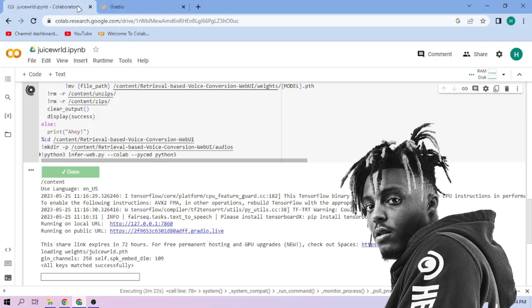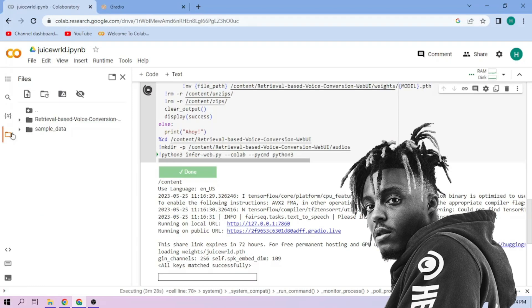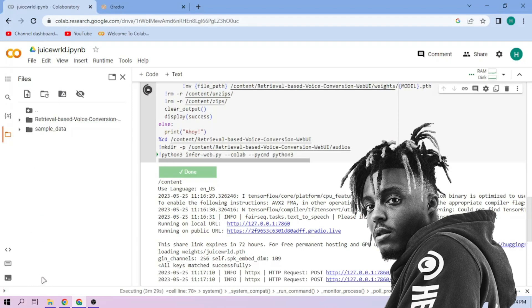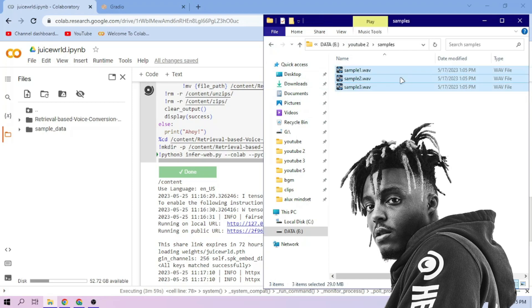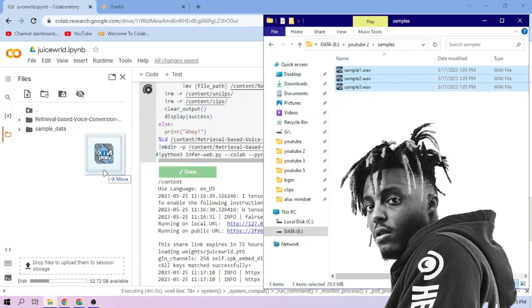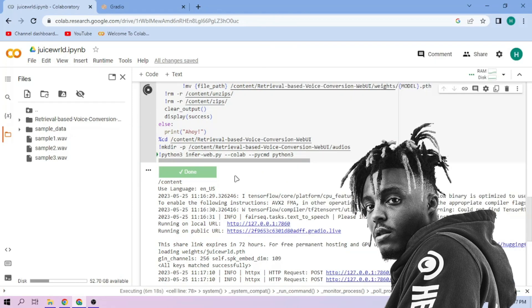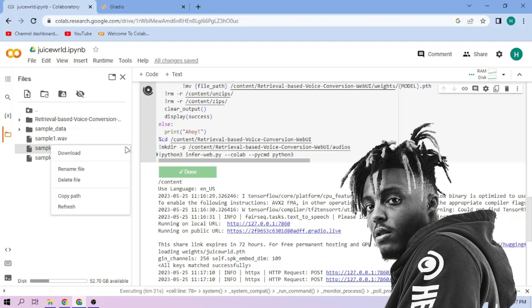Click the Files menu and drag and drop our audio files to the File Explorer area. On our chosen audio file, click the three dot mark, then choose Copy Path.